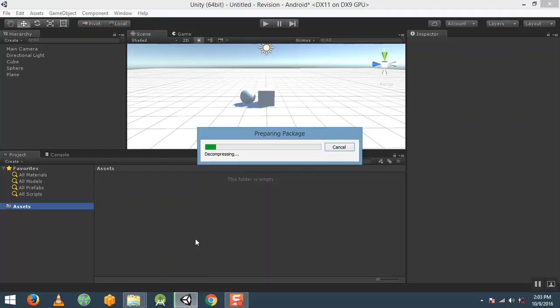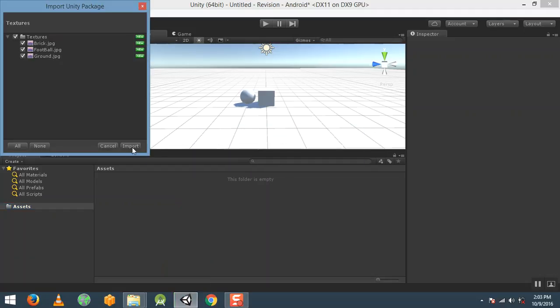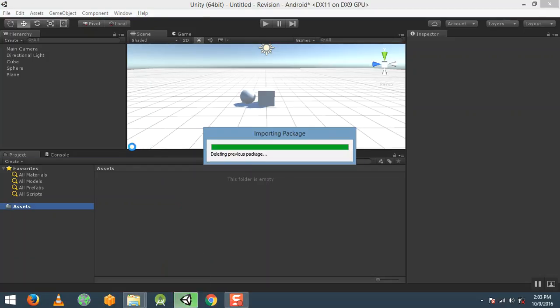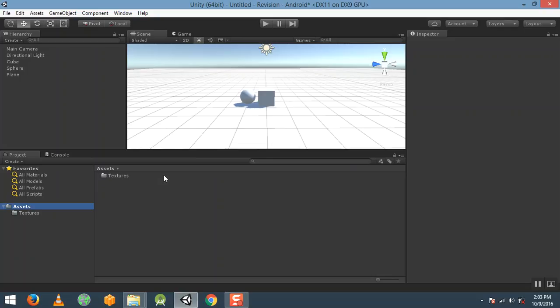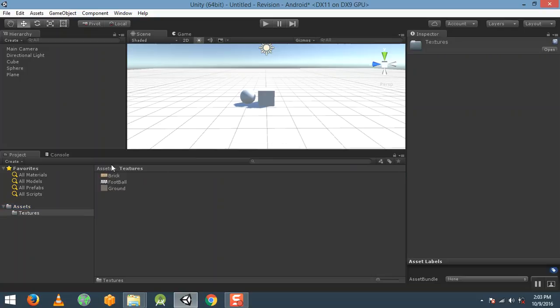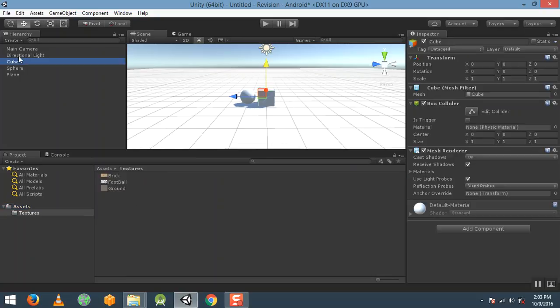Click import. It will take some time to import. Now we have textures available — for the cube we have bricks — so rename that cube to brick.